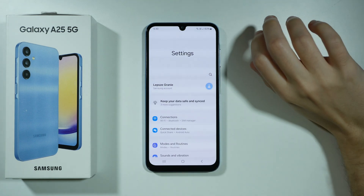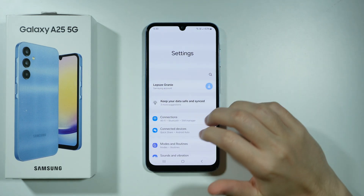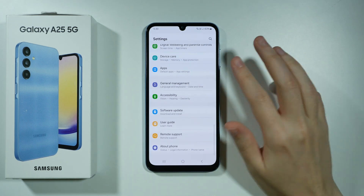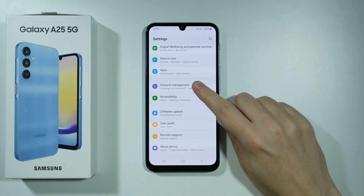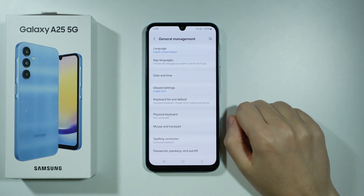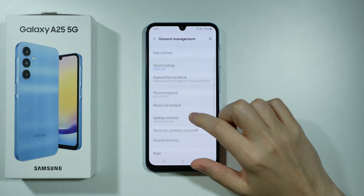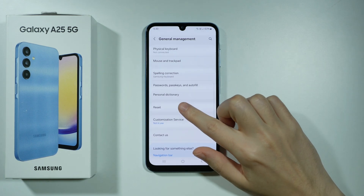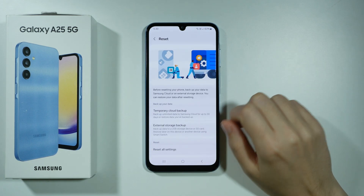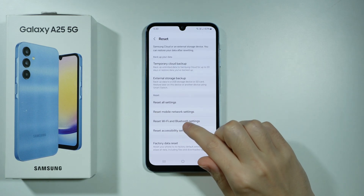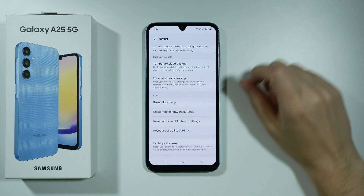Besides that, there is one more thing that we can do. Let's go back to Settings, scroll all the way down and go to General Management. Now over here we need to go to Reset and then here we will find Reset Wi-Fi and Bluetooth Settings.